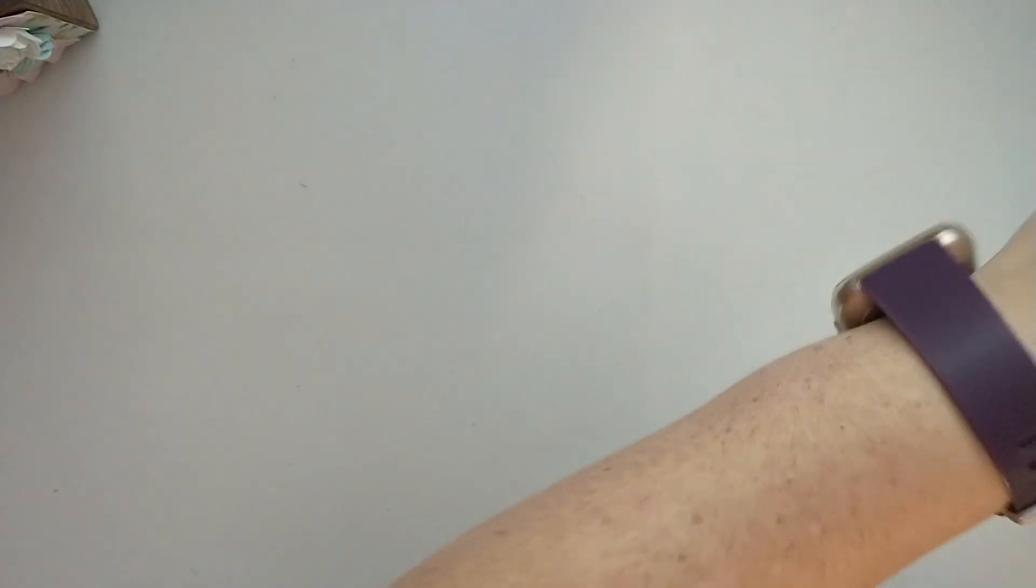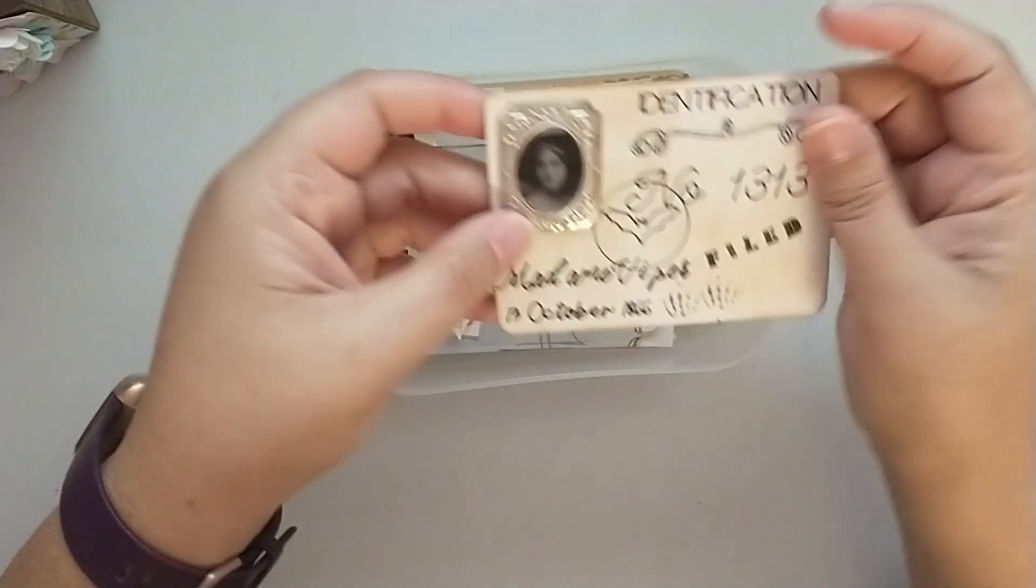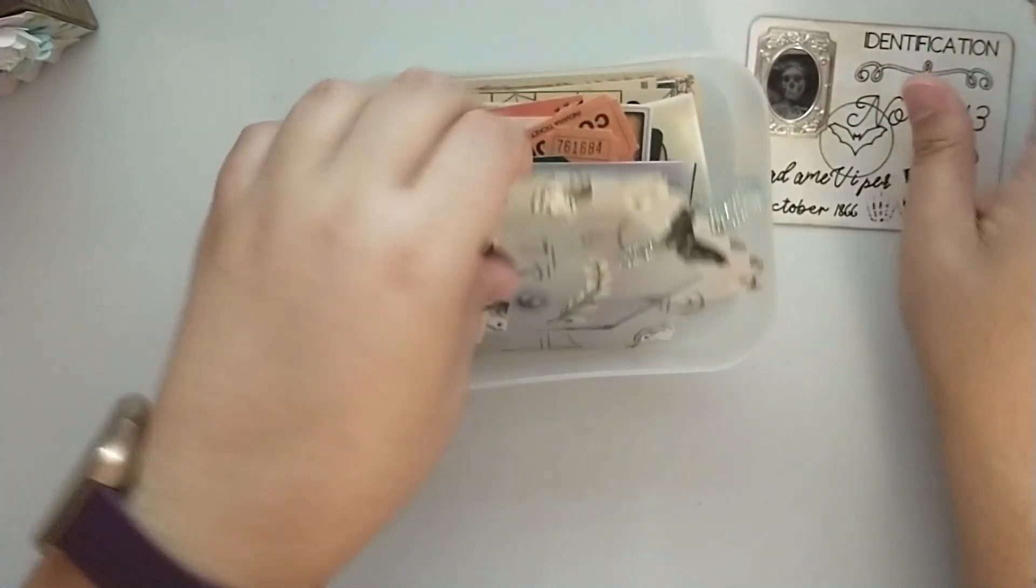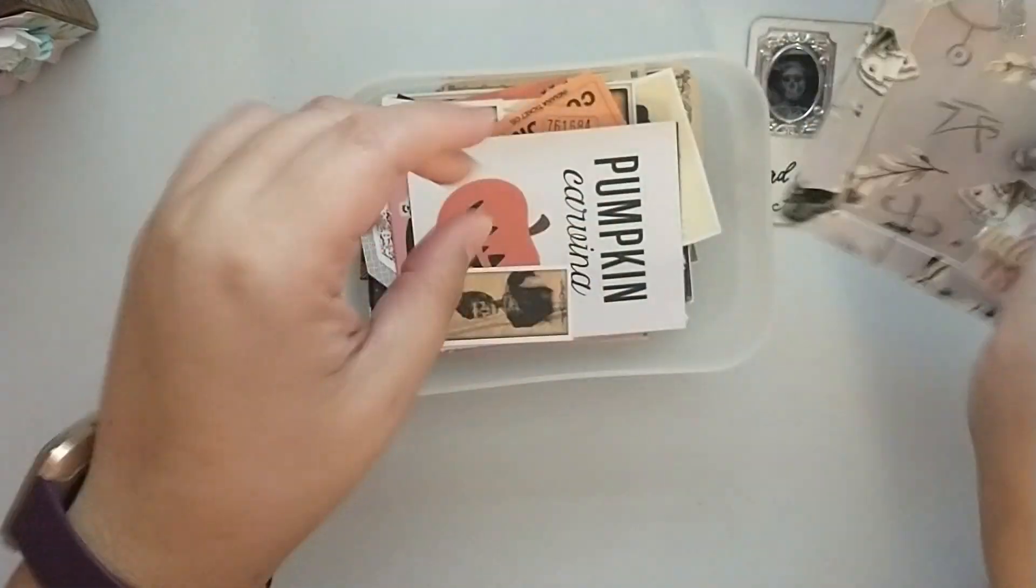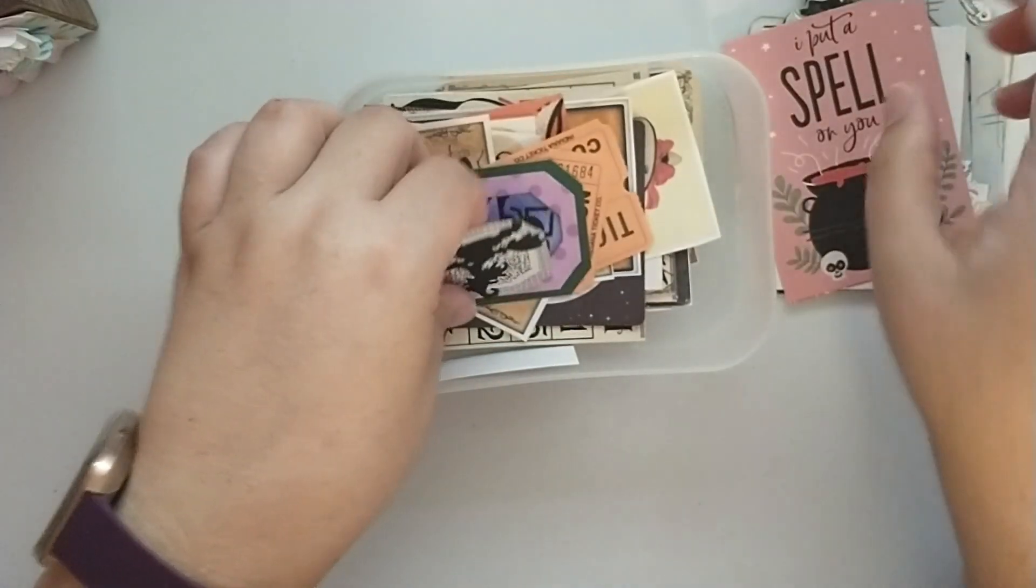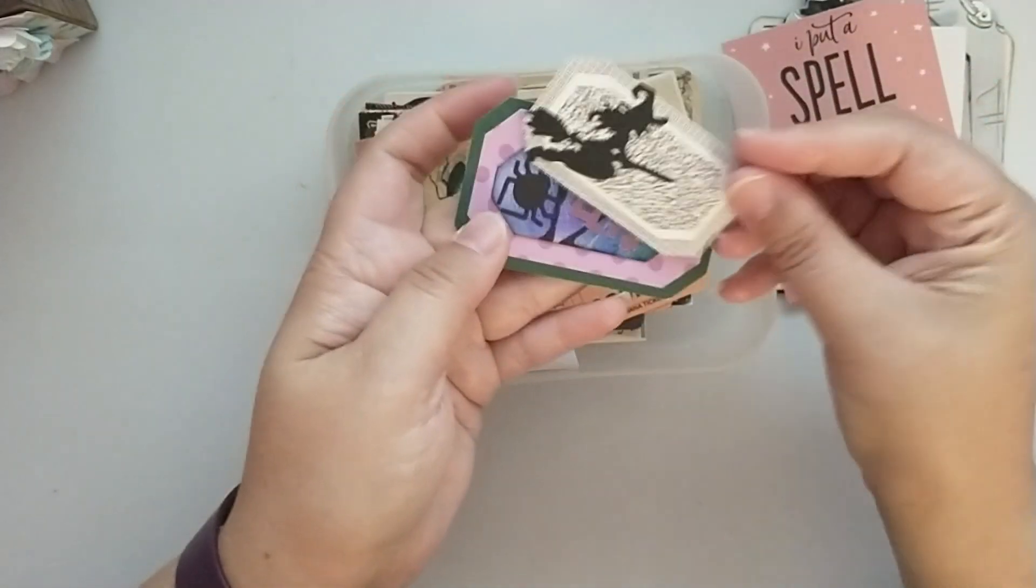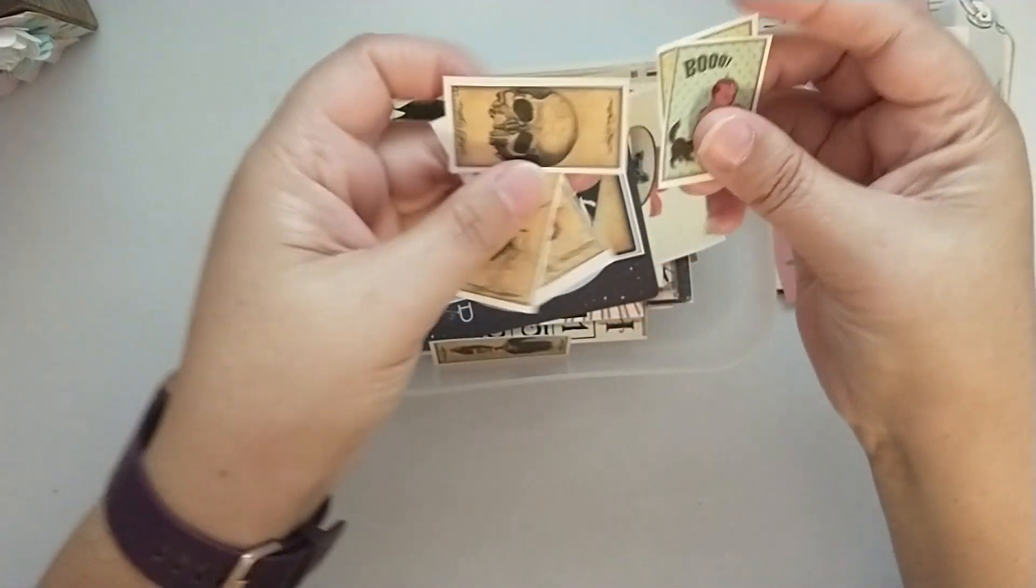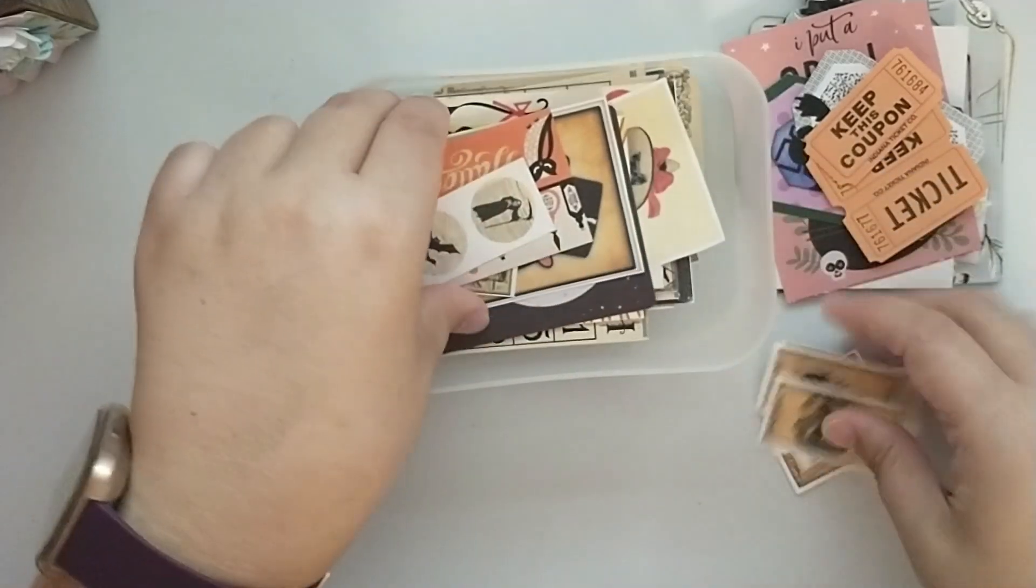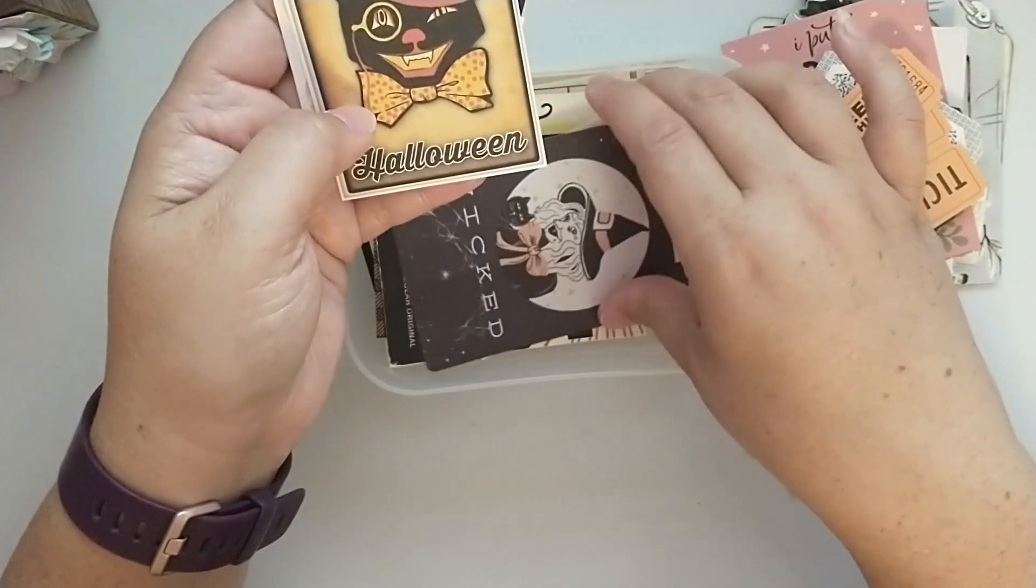I have some of them in these stacked containers that Target had at the dollar spot. And some of these are going to be things like I created this little identification card last year. This was created for me I think by Denise for my birthday challenge. And then I just have some random cut aparts, tickets. These were created for me and like these little pieces here were gifted to me. So a lot of gifted things, a lot of different cut aparts in here.